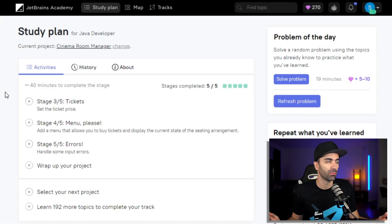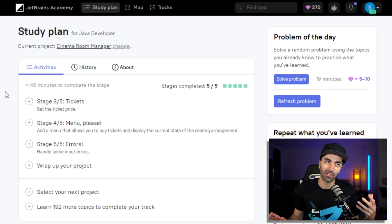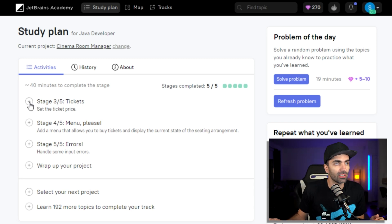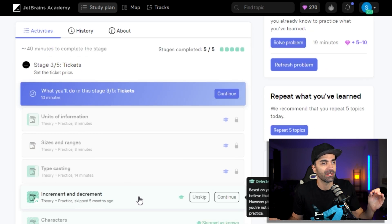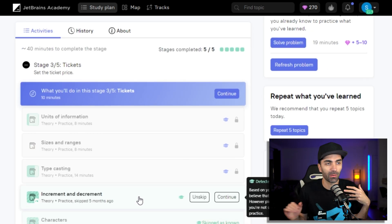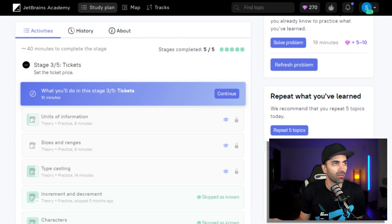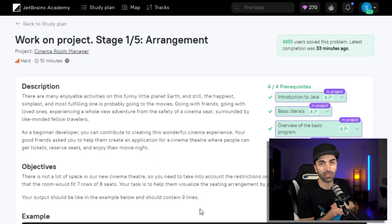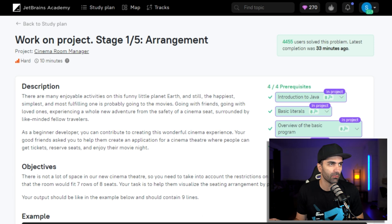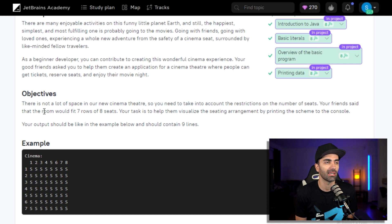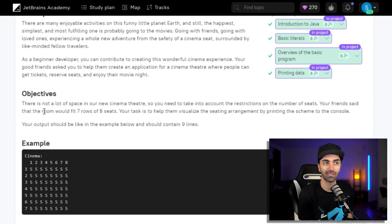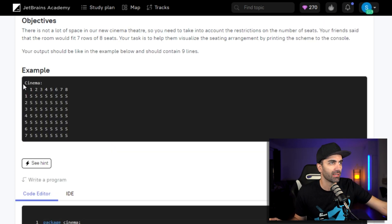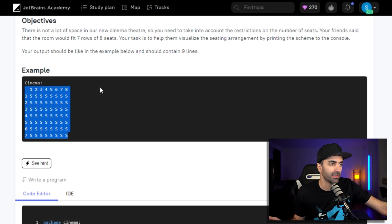Going back to the Cinema Room project — I've already completed it so it'll look a little different for you. Basically it shows the different stages, and for each stage it gives you a set of prerequisite topics you have to complete in order to attempt that stage. For stage one it gives you a description, an objective, and an example. For the objective, we need to print a cinema that has seven rows and eight seats. Looking at the example, it prints out 'cinema' and then a seven-by-eight grid — that's what our code needs to output.